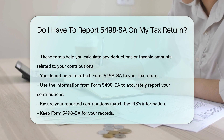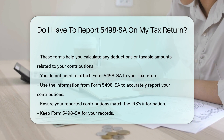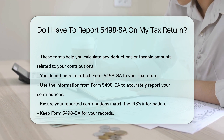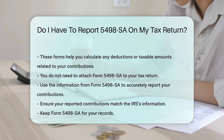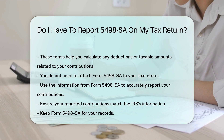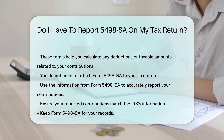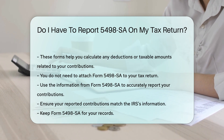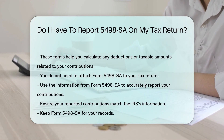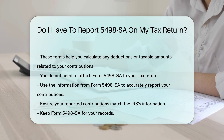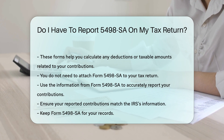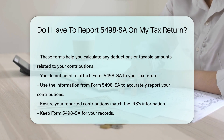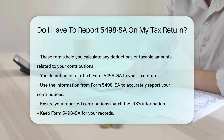In summary, while you do not need to attach Form 5498-SA to your tax return, you must use the information it provides to accurately report your contributions. Keep the form for your records and ensure your reported contributions match the IRS's information.